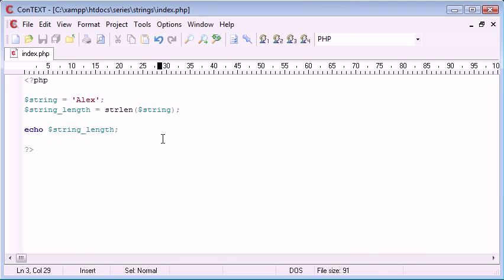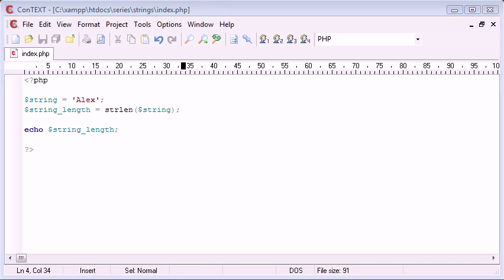Okay, so we've determined how to count a string length and then how to output the string length. But why would we want to do this? Now there are a few different reasons why we would use this strlen function.